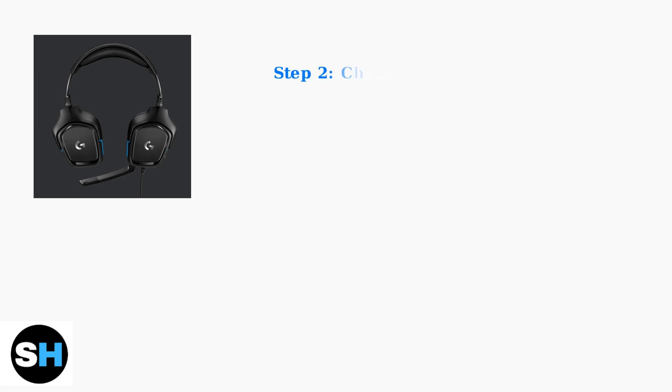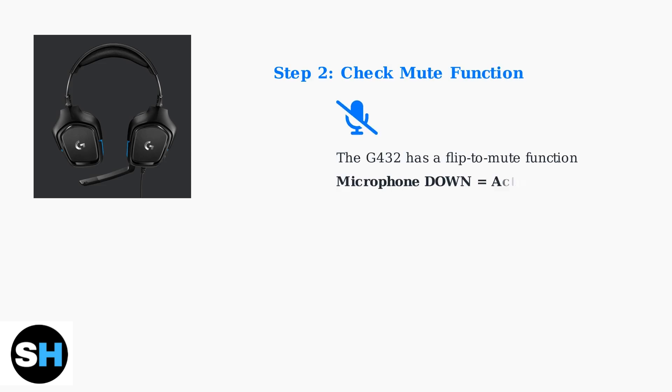The G432 features a physical flip-to-mute function. When the microphone boom is flipped up vertically, it's muted. Make sure the microphone is positioned down near your mouth for it to be active and pick up your voice.